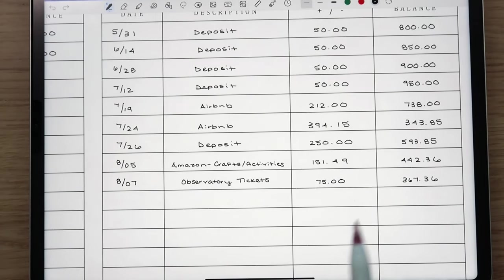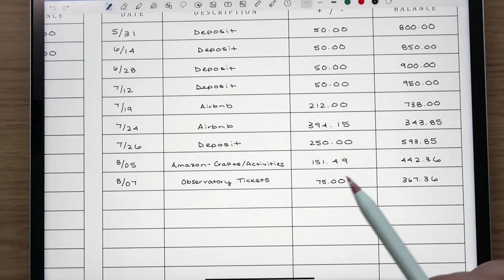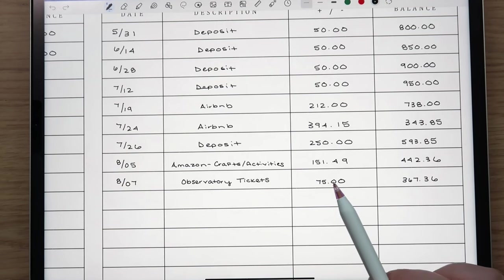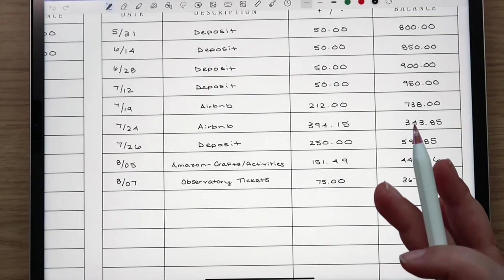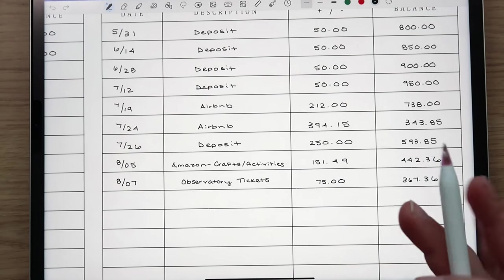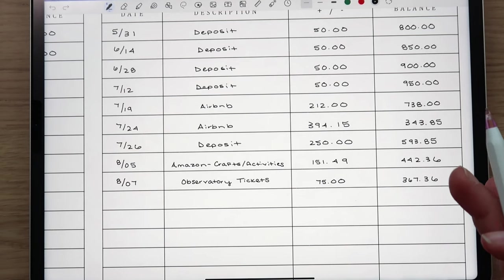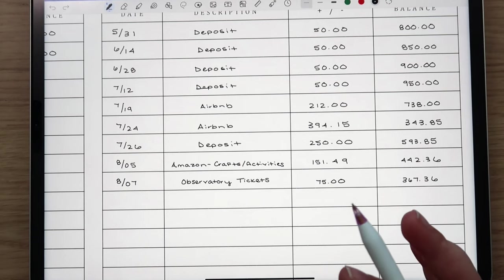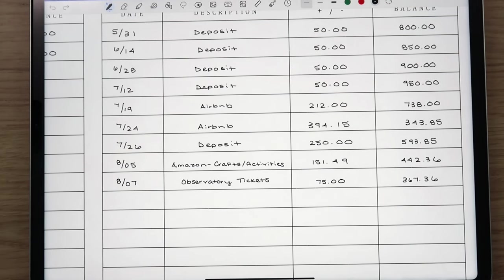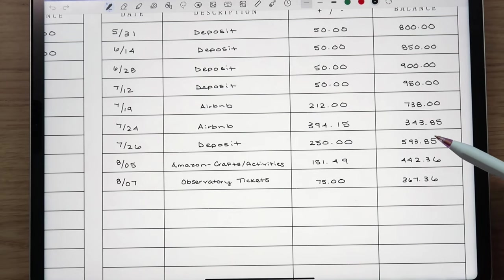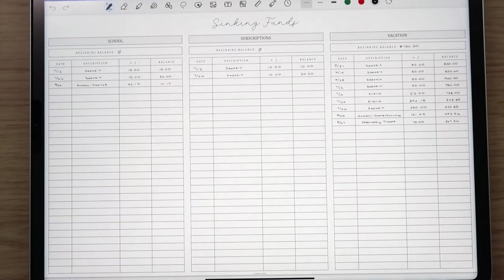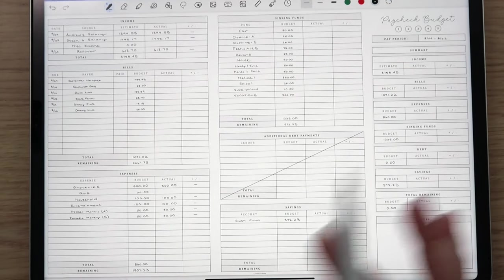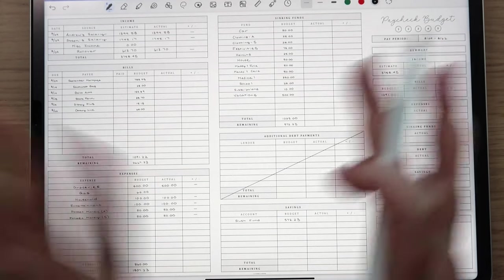And then the observatory tickets themselves were $75 so I did take that out of vacations even though technically it's school related. It's still in my mind like a vacation because we're going up there for a few days. The observatory is just part of it but a lot of it is also just wanting to get out of the heat and go up north and be in nature and all that. It's tough in the summer season here in Arizona because you're mainly stuck inside. It's just too hot to go out and do anything. But yeah that is what our sinking funds are currently looking like.